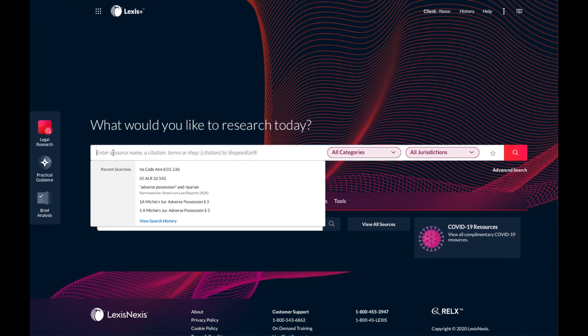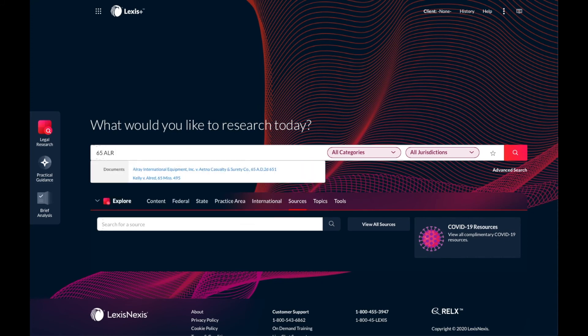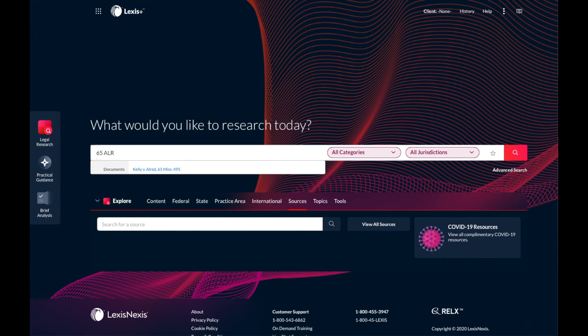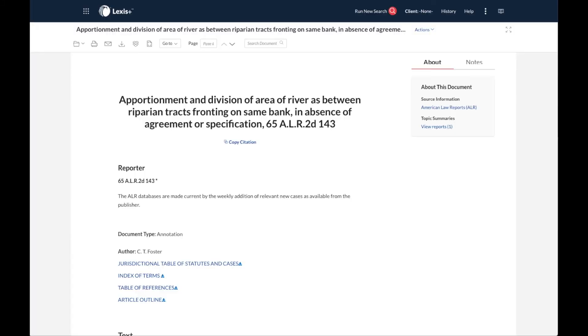So for this secondary source, I will enter the volume number, in this case 65, the abbreviation for the American Law Reports, which is ALR, the series number, in this case 2D, and the page number where this annotation begins, 143. And same as before, I go directly to this ALR annotation.